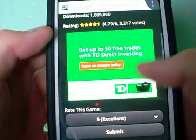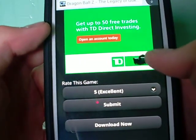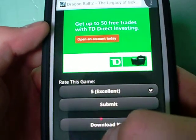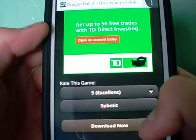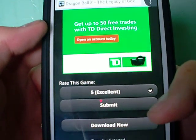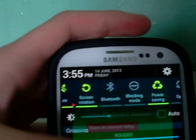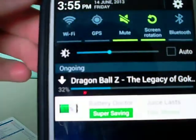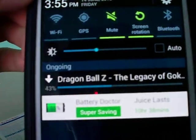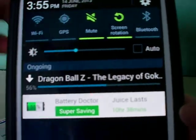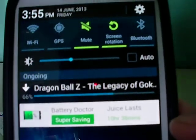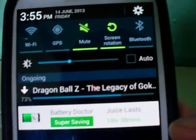There should be a download link on this page, right here — download now. As you can see, the download is starting. It shouldn't take that long, seeing how the files are small.